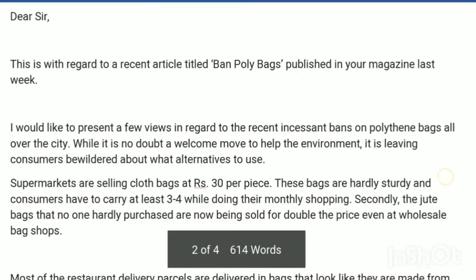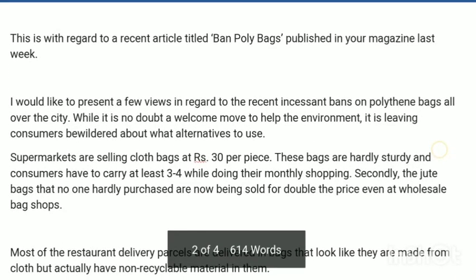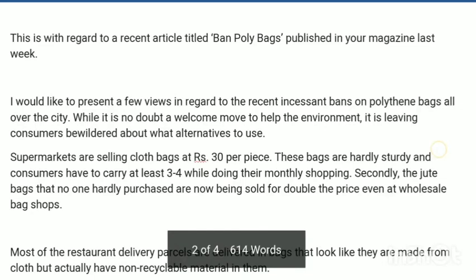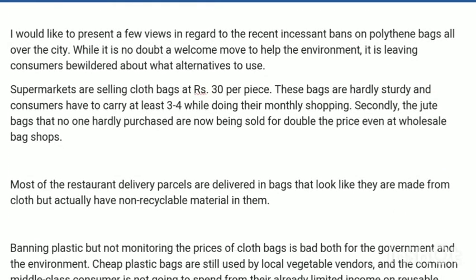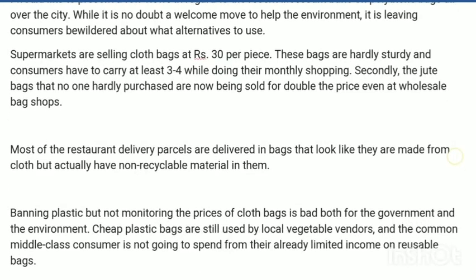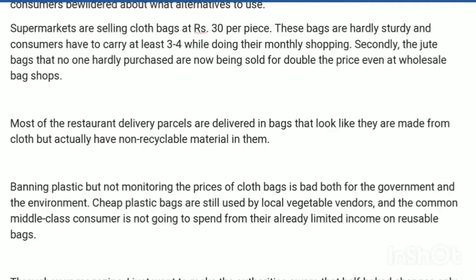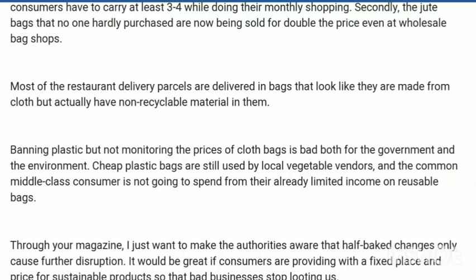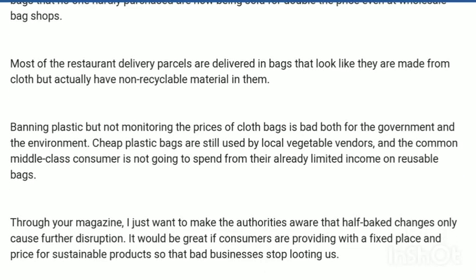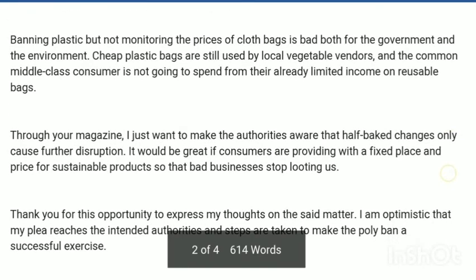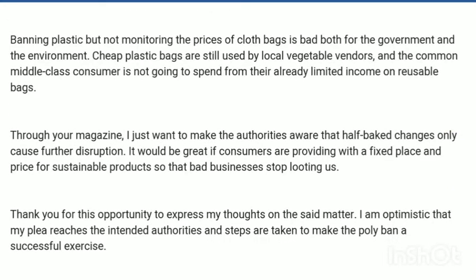Then present your views: 'I would like to present a few views regarding the recent incessant ban on poly bags all over the city.' Incessant means unstoppable. The ban is causing confusion among consumers as they don't know what alternative to use. Even restaurants deliver parcels in bags that look like cloth but are actually non-recyclable material. So the question is: is plastic actually banned? The writer wants proper guidelines and a proper substitute for plastic so consumers have a better alternative.